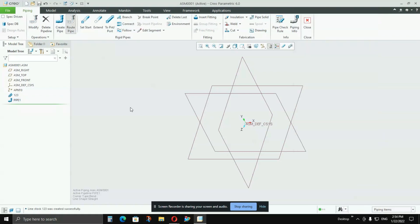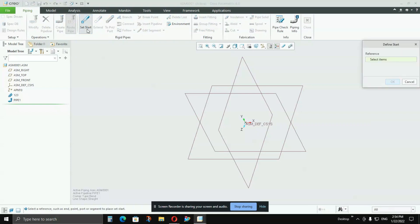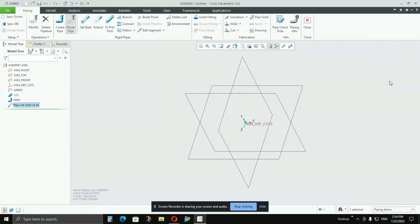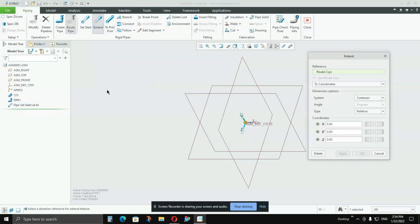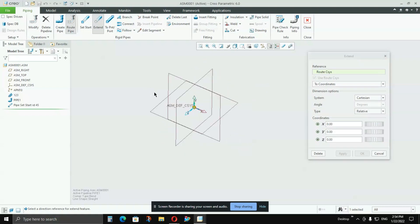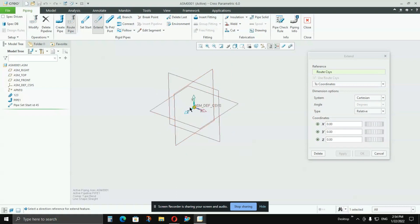The second stage is done. Now the third stage is to go to Set Start — click that option. Here you have to give the reference point from where you want to start the pipe. The point we created earlier — select that as the reference starting point and say OK.